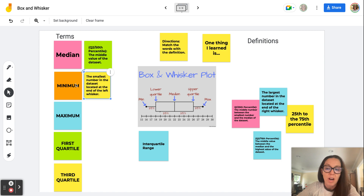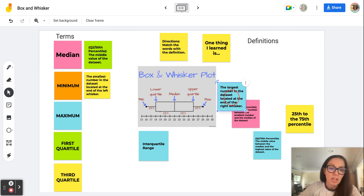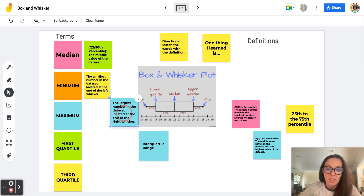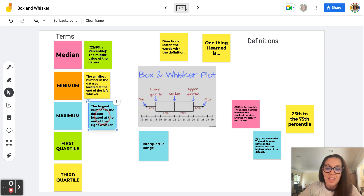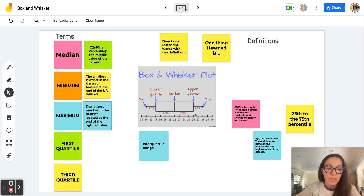Opposite of minimum, we need to find the maximum of our data set — that is the largest number in the data set. It's located at the other end of the right whisker. That's why we have these lines with little dots representing a whisker; the maximum is that end data point.